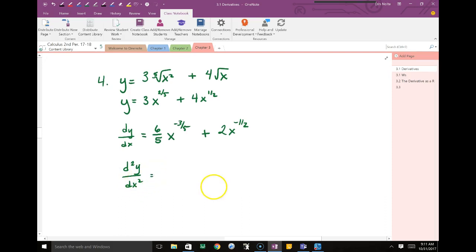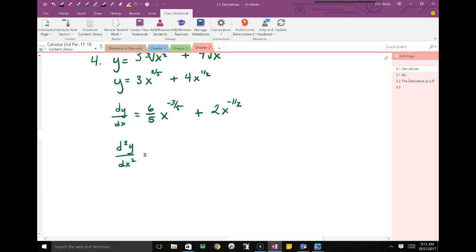We're going to find the second derivative of this. You can take a derivative forever — keep deriving and deriving. It depends on the function. With this one, we keep subtracting 1 from the exponent, so we keep getting a smaller and smaller fraction.